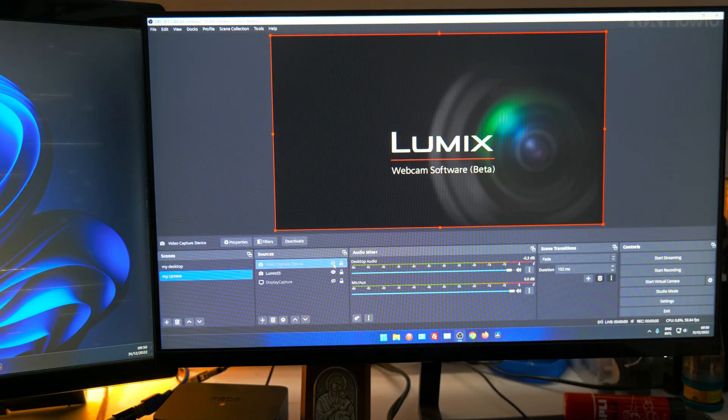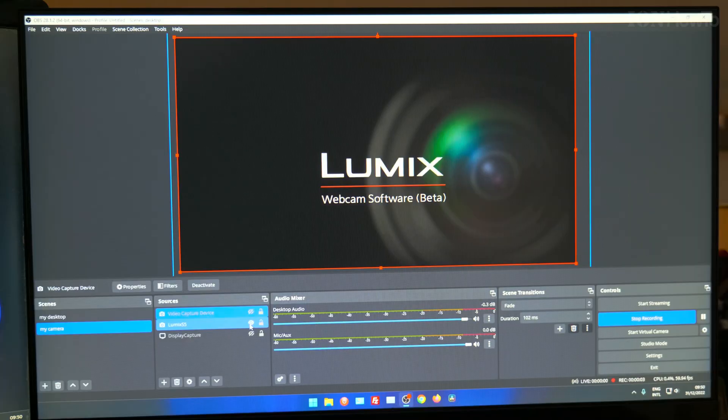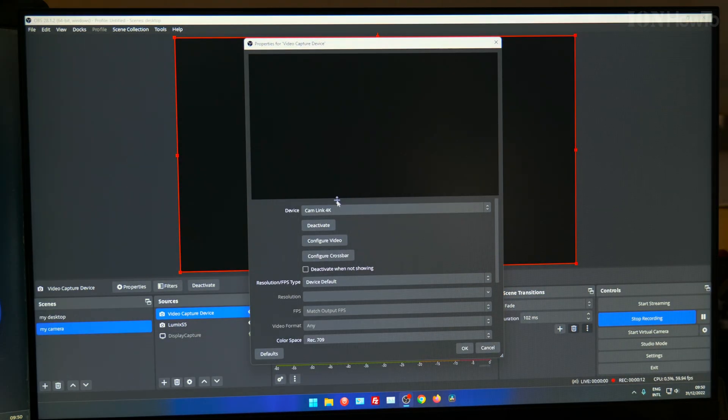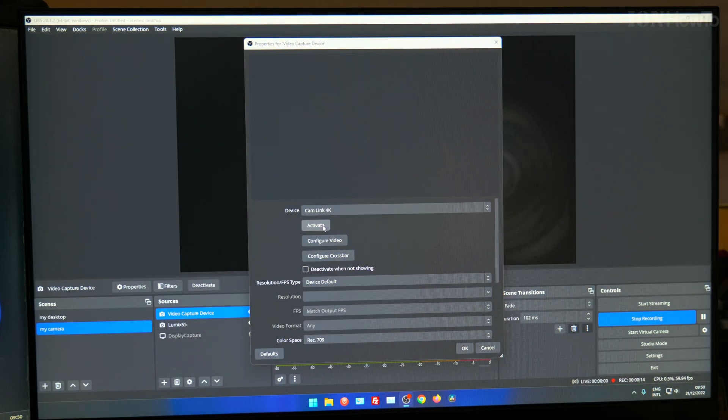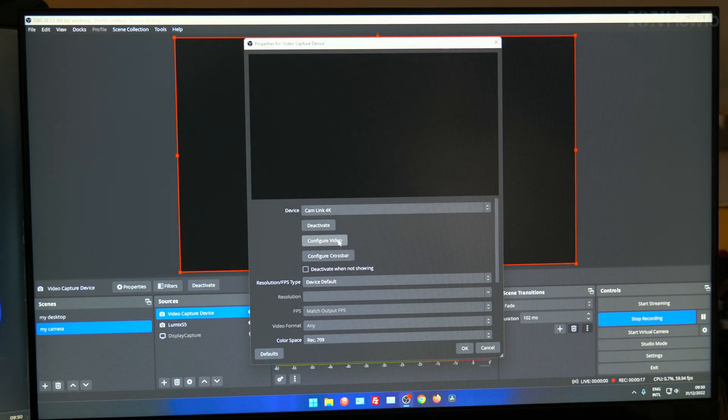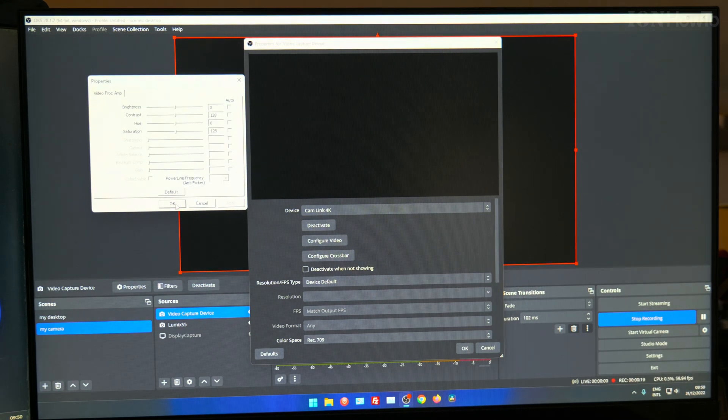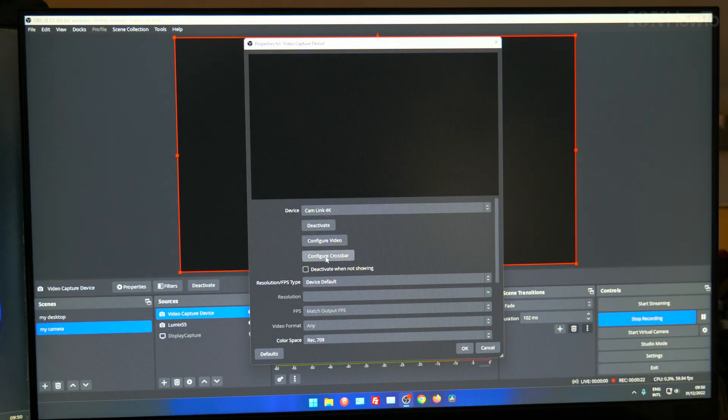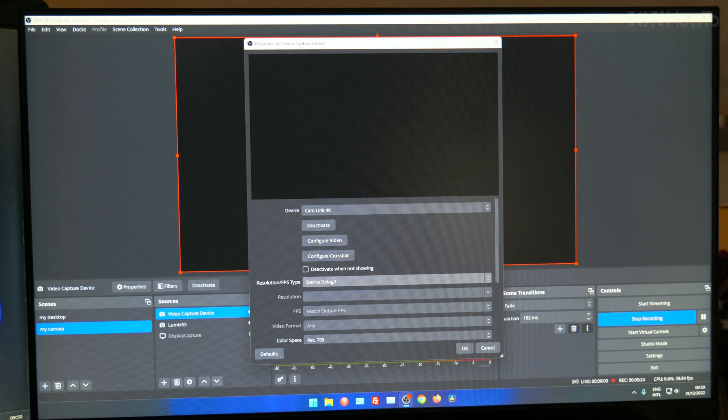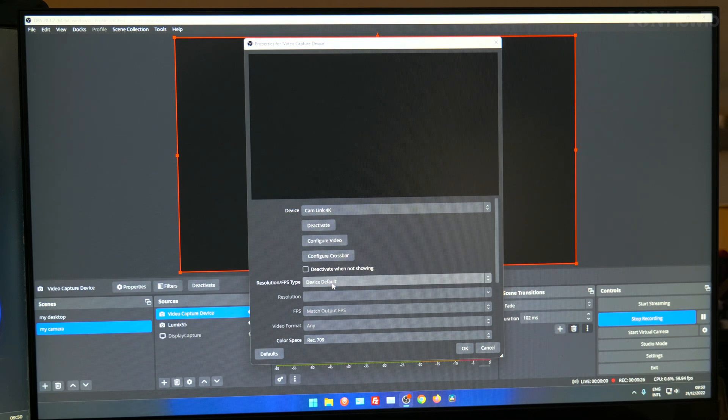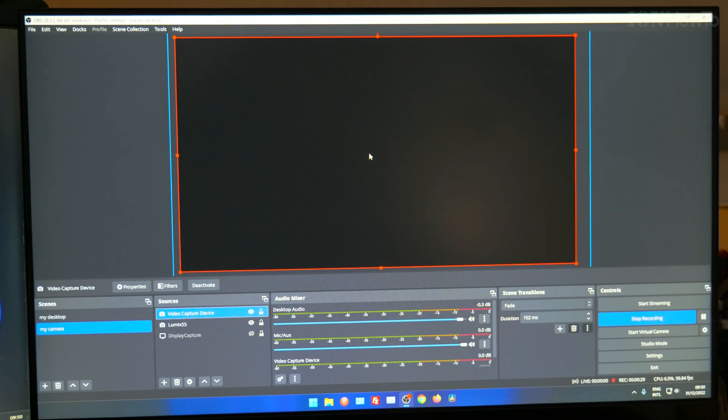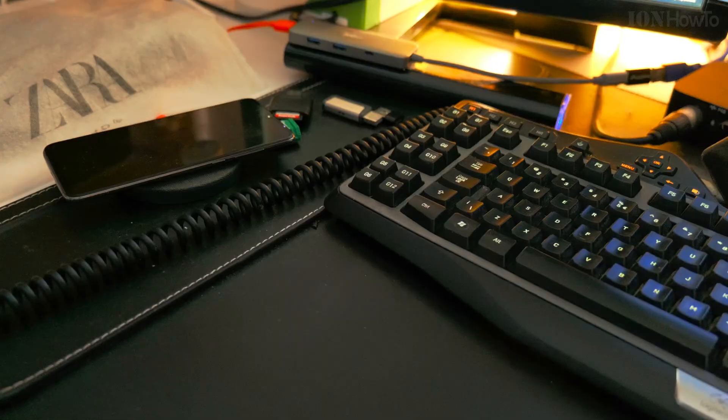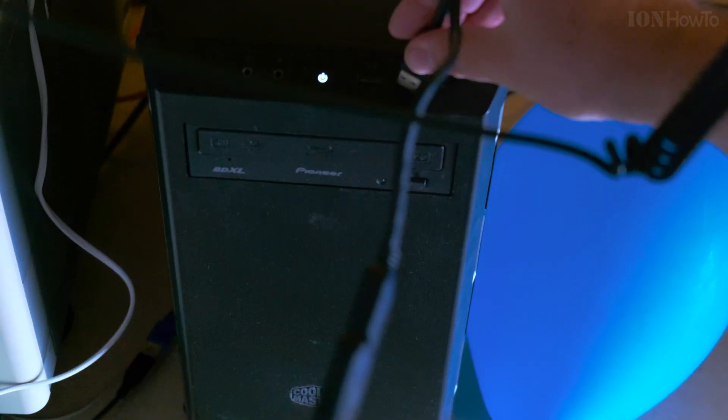Let's try to connect it. This is the Lumix webcam software that I used before. It works okay but the quality is a little bit less and you will actually see in this video I will make a quick comparison between the Lumix camera software beta and the Elgato video feed. It actually outputs 4K to the computer.